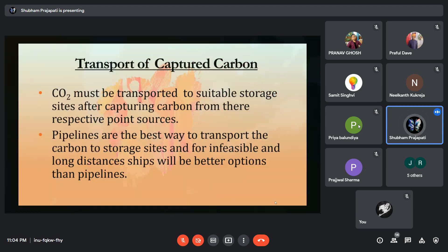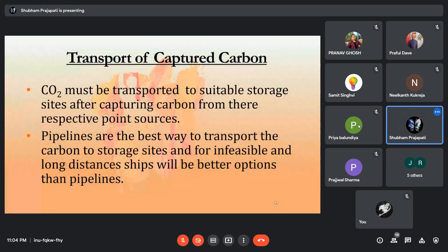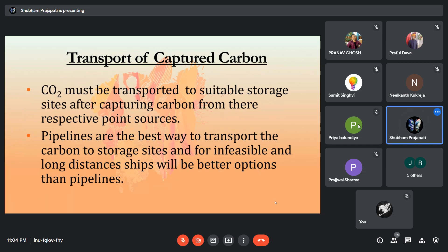After capturing CO2, it must be transferred to storage sites. Pipelines are the best way to transport captured CO2, but for infeasible places — for example, two land bodies separated by ocean — ships are the best way for transport of captured CO2.